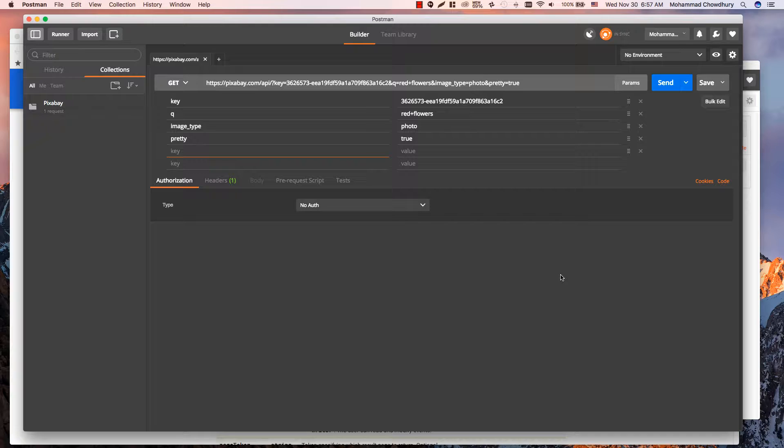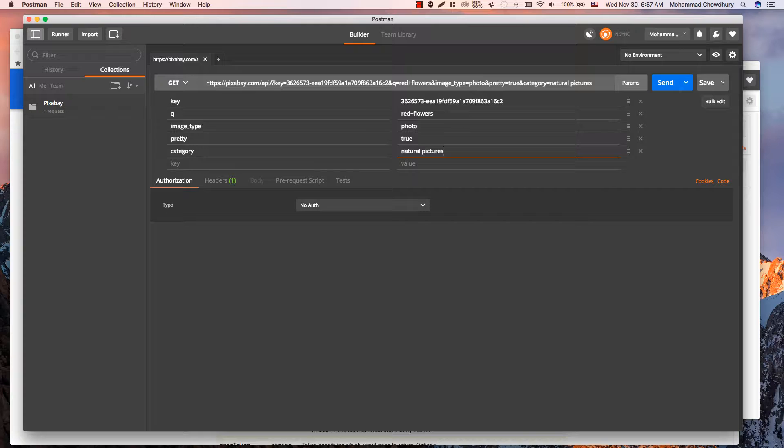For example, let's enter category as the key and natural pictures as value. Check your API documentation to see what parameters are available. Make sure the value doesn't have any space or any unsupported special characters.